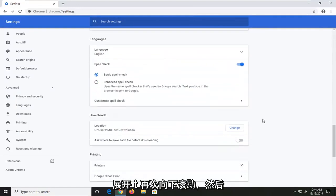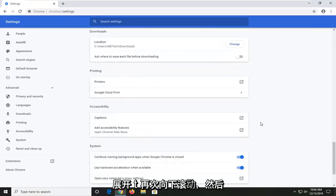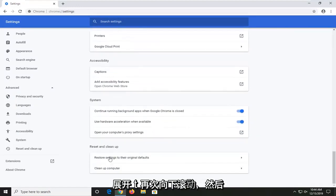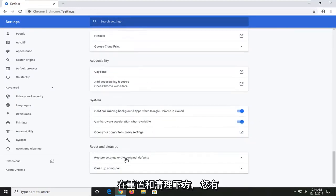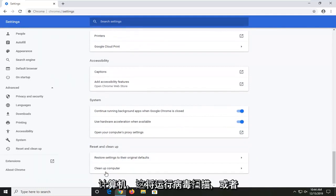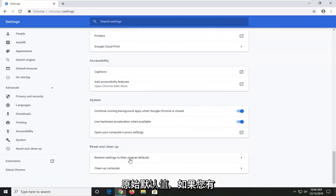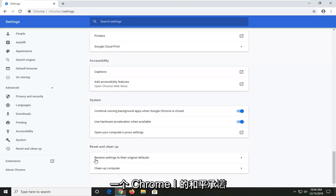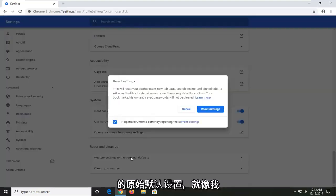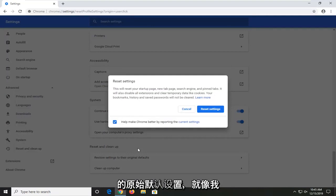Scroll down again. And then underneath reset and clean up, you have a couple options here to clean up your computer which will run a virus scan or you can also reset settings to their original defaults. If you're having this problem specifically with Chrome, I would suggest selecting the restore settings to their original defaults here.